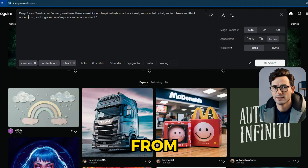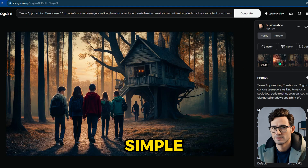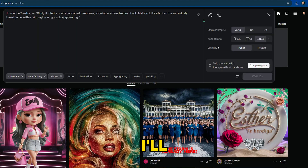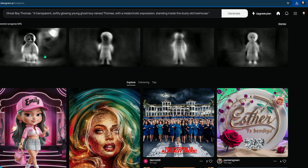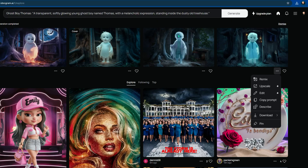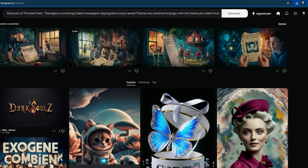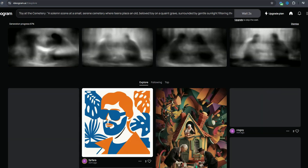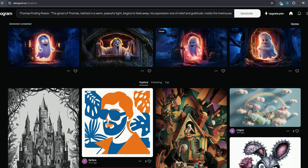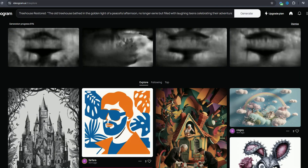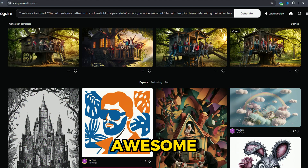Just keep copying the prompts from ChatGPT, pasting them into Ideogram, generating, and downloading. It's that simple — keep repeating the steps and let the magic happen. And there you go, our image generation is all done. The images should look pretty awesome and ready to use.